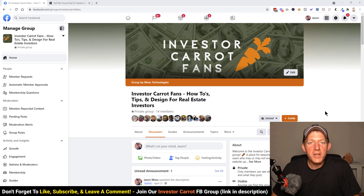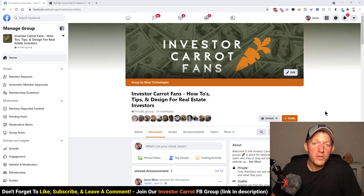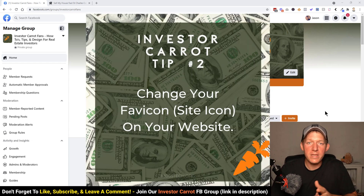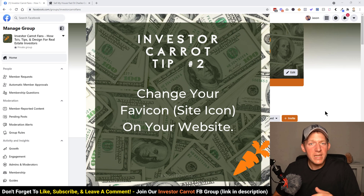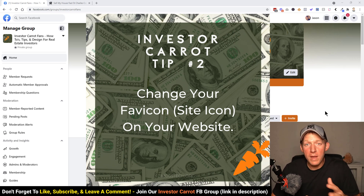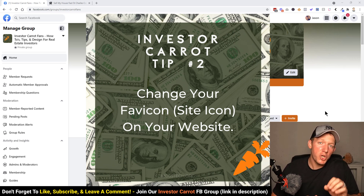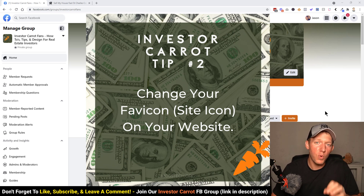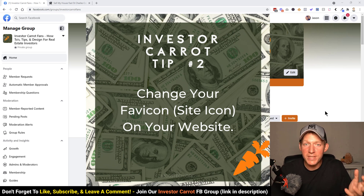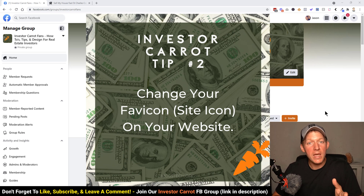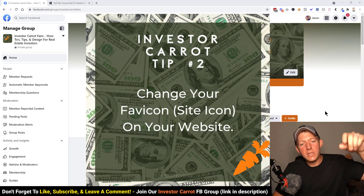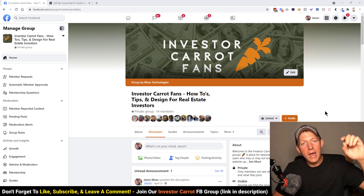What's up everybody, Jason Moss here. Today's video is for my real estate investors — this is video number two of our Investor Carrot tip series. Once again my beautiful wife is gonna go over everything with you today. We're gonna show you how to change the favicon on your website, also known as your site icon. If you don't know what that is, just keep watching the video.